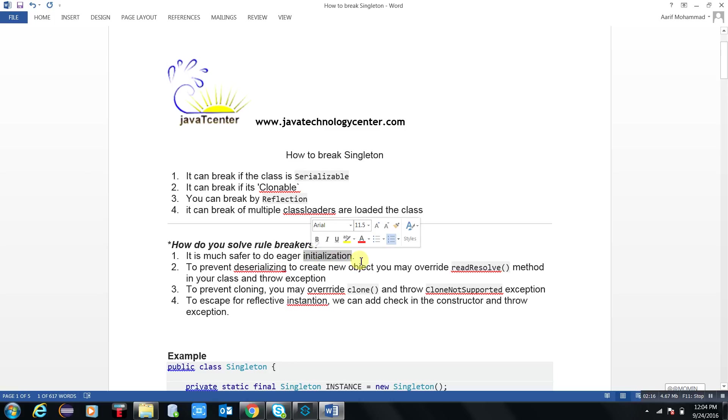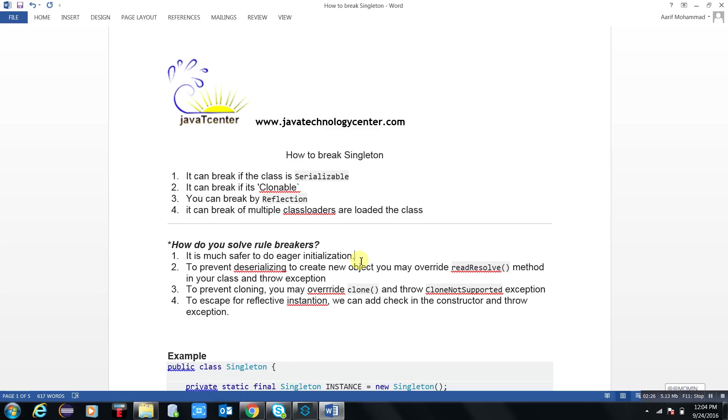Eager initialization - one is the lazy initialization and one is the eager initialization, when before any call the class is available to you, that is called eager initialization. Number second: to prevent deserialization to create a new object, you may override readResolve method.